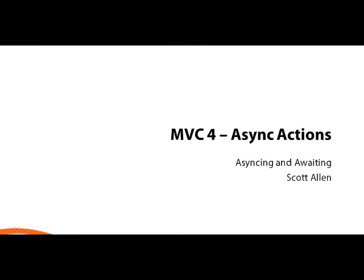Hi, this is Scott Allen, and this module is everything you want to know about async controller actions in ASP.NET MVC4.